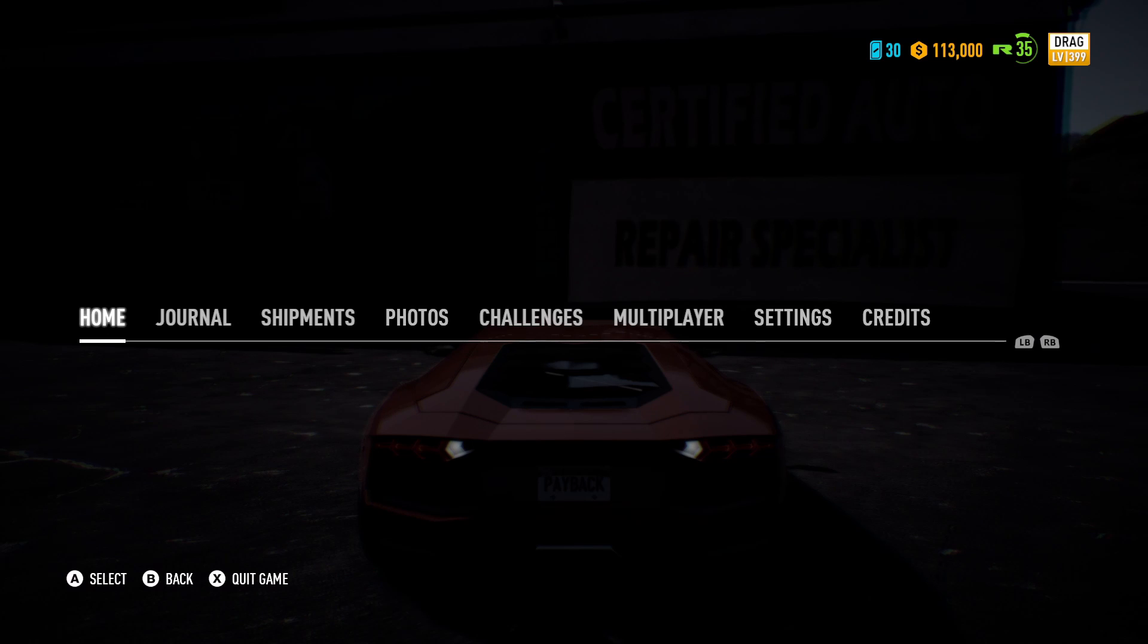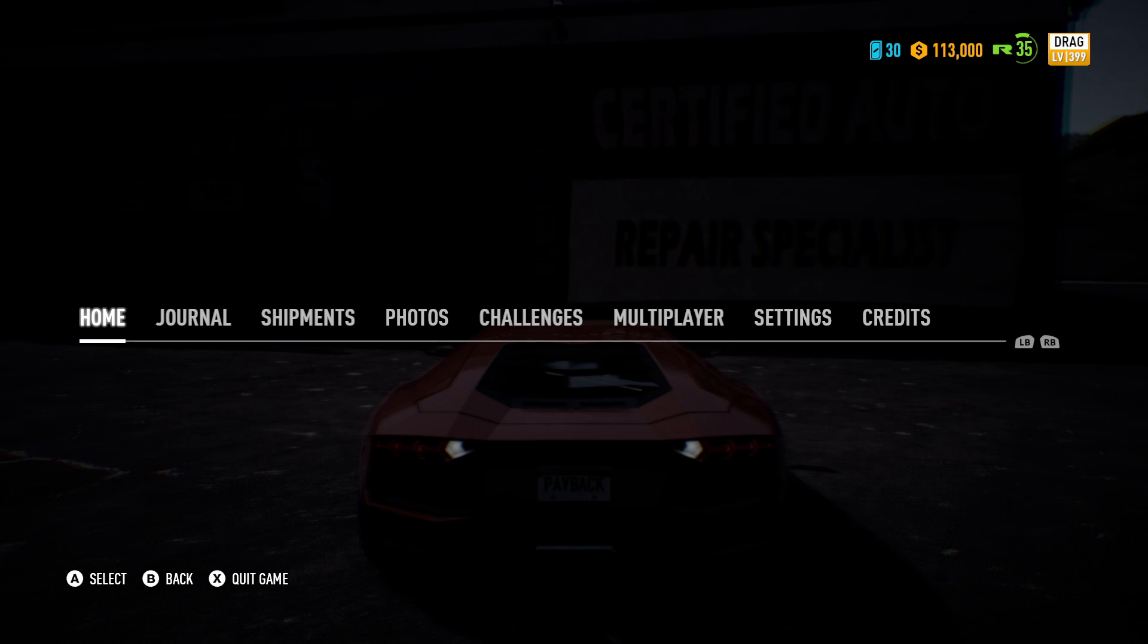Take a note of whatever you have right now. So we've got 30 tokens and 113,000 cash, and we need to change that to whatever number we want.